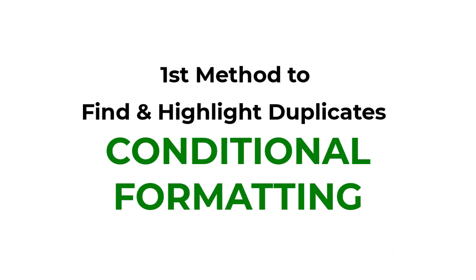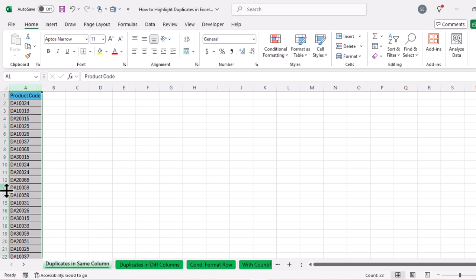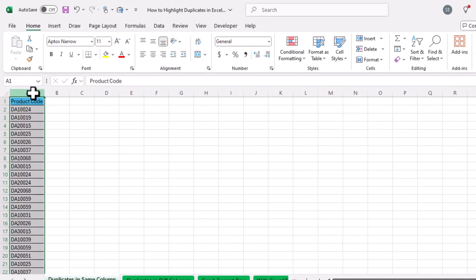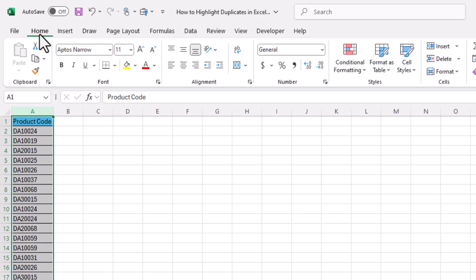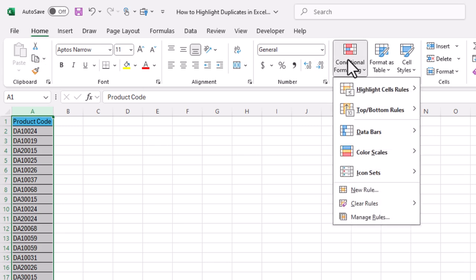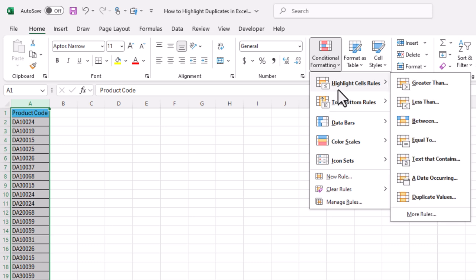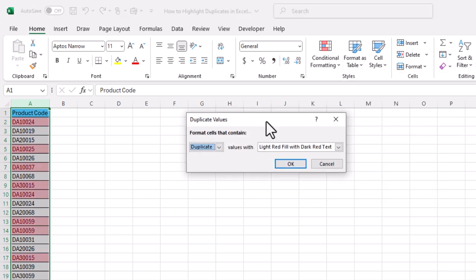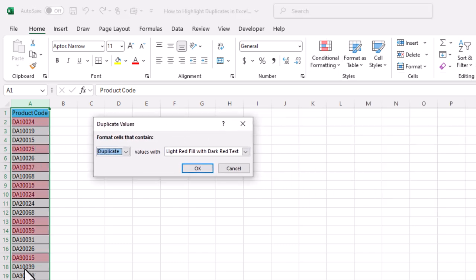The first method to find and highlight duplicate values is conditional formatting. Let's say we have a column from which we want to find and highlight duplicate values. We simply need to select the column, go to the Home tab, then Conditional Formatting, then Highlight Cell Rules. Since we are trying to find duplicates, we select Duplicate Values. A Duplicate Values window will appear and some cells will be highlighted — these are the cells containing duplicate values.